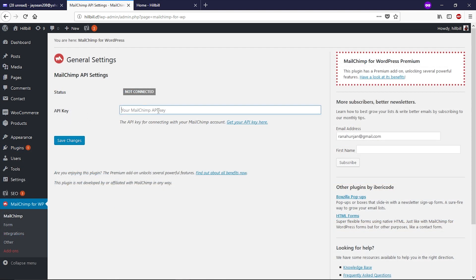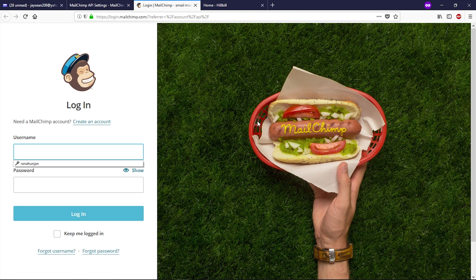You can see we need to add the API key here in order to connect this plugin to your MailChimp account. To get the API key, click on the link 'Get your API key here.' It will take you to the MailChimp login page. If you have an account, you can log in; if not, you can create one by clicking Create an Account.